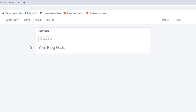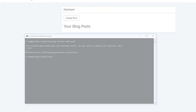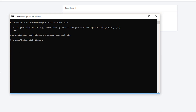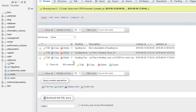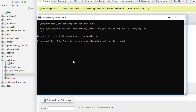We need to save the username and user ID too. To add a user_id column, we'll go to the terminal and type 'php artisan make:migration add_user_id_to_posts' — where user_id is our column name and posts is our table name. Now let's run this command.